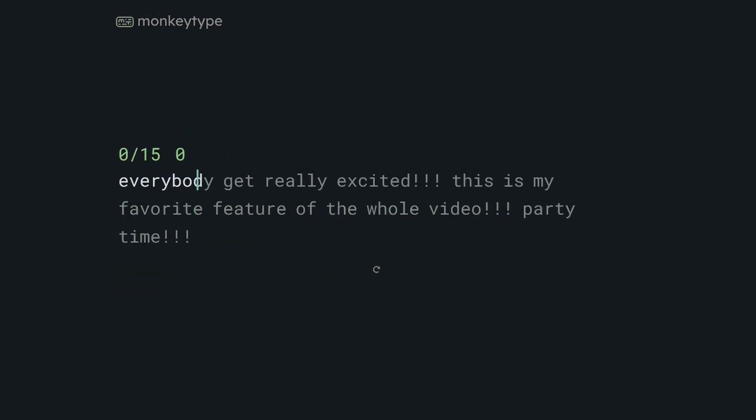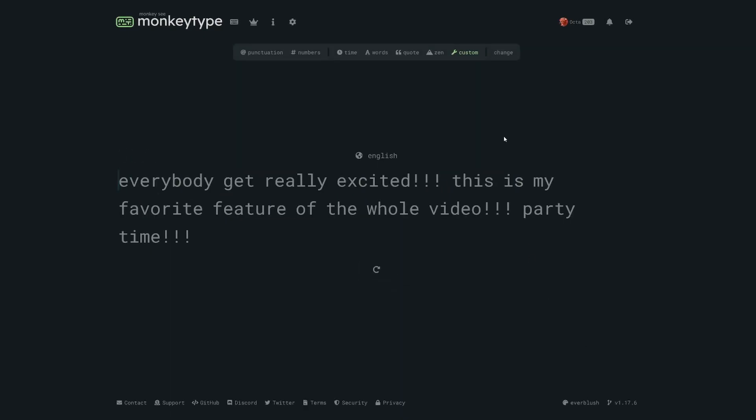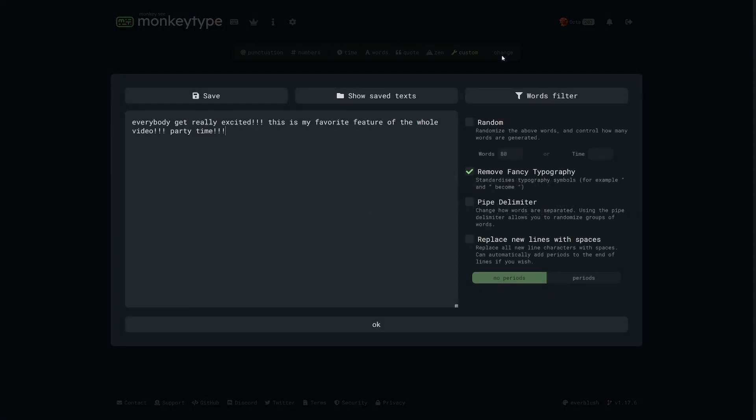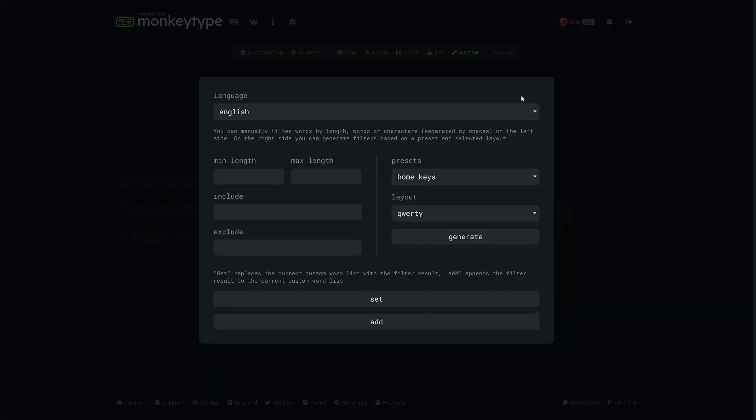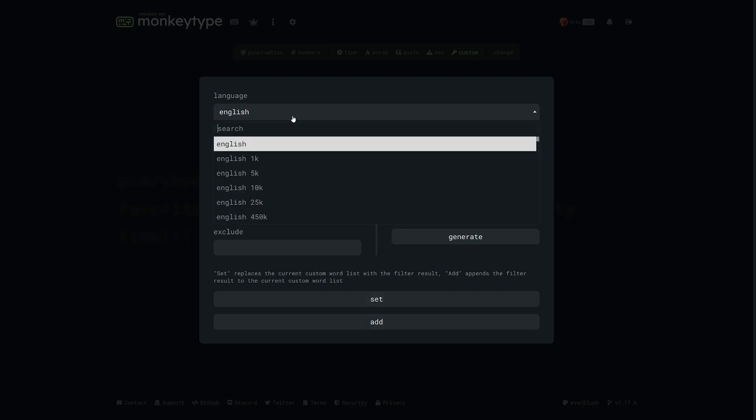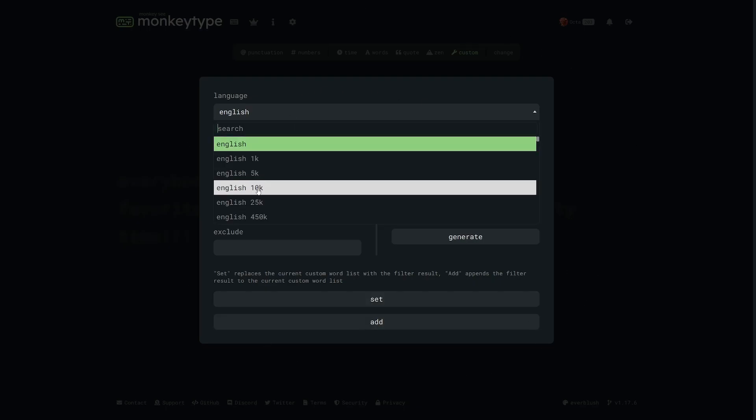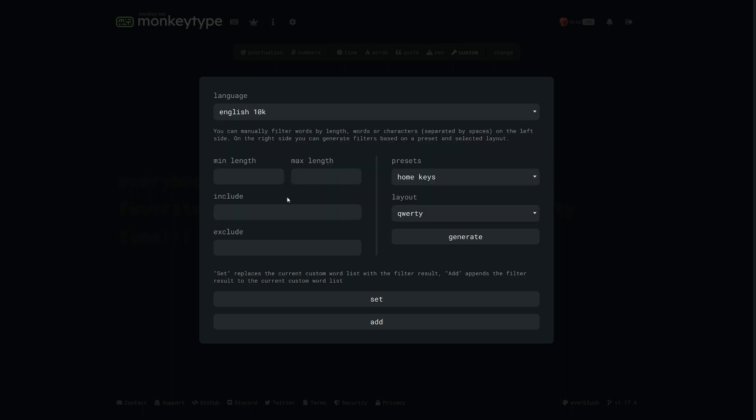Okay guys I have one more thing to share and it's a big one for practice and you probably aren't using it so listen up. Change the test mode to custom and click on the change button, then click on words filter. If you have no idea what this is then prepare yourself, it's a big deal. At the top of the menu you can select the language you want to start with. I usually pick English 5k or 10k depending on how strict my filters are going to be.